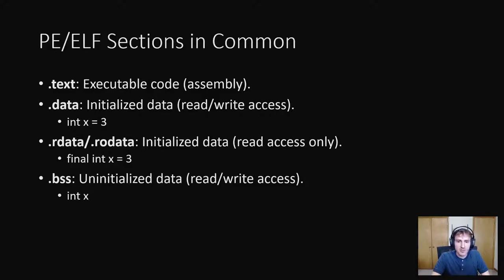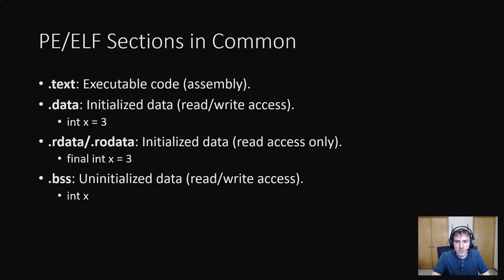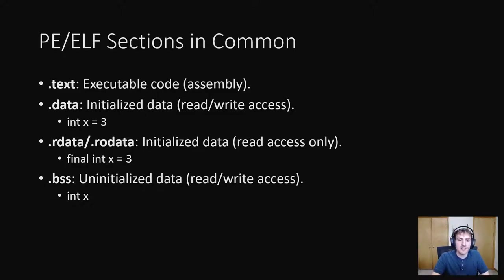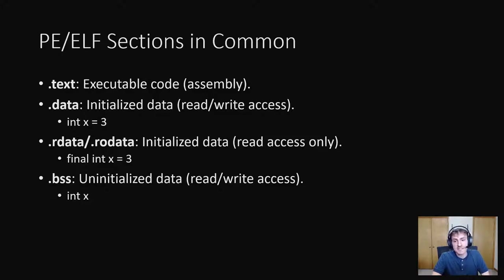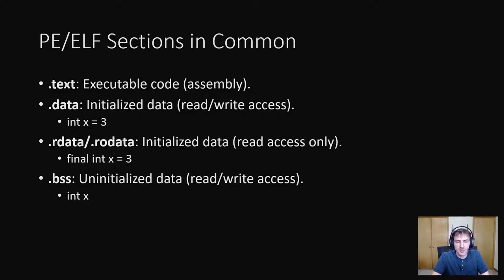The last section worth mentioning here is the bss section. This is uninitialized data with read-write access. If in a programming language you declare a variable that is assigned later, or in other words, isn't given an immediate value, it will likely be in this section. This section actually doesn't take up any space in the executable because it's all zeros, but space will be allocated for these variables in memory when the program runs.